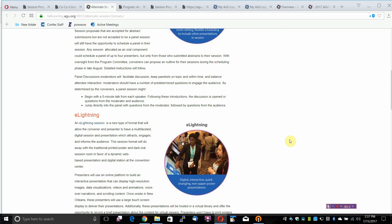eLightning: An eLightning session is a new type of format that will allow the convener and presenter to have a multifaceted, digital session and presentation which attracts, engages, and informs the audience. This session format will do away with the traditional printed poster and dark oral session room in favor of a dynamic, web-based presentation and digital station at the convention center.